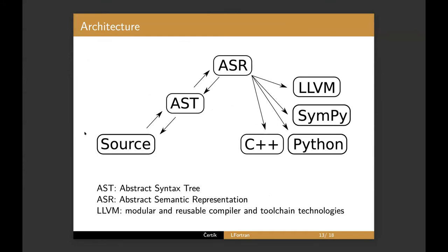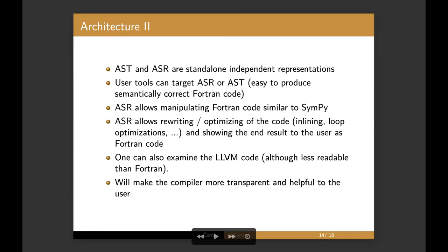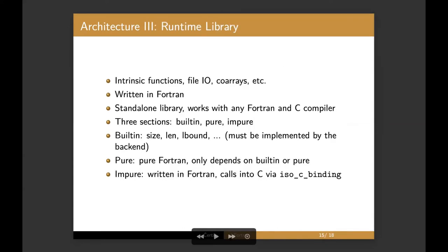So the architect, okay. So this one, for some reason, I cannot go to the next slide. I'm not quite sure. Why? Oh, there it is. So I already talked about it. AST and ASR are standalone representations and the ASR allows to write optimizing passes. And it's easy to write the backend, any kind of backend and the backend I should say only needs to do one pass. So everything is figured out in the ASR locally. So you only do one pass over that to generate LLVM or machine code.